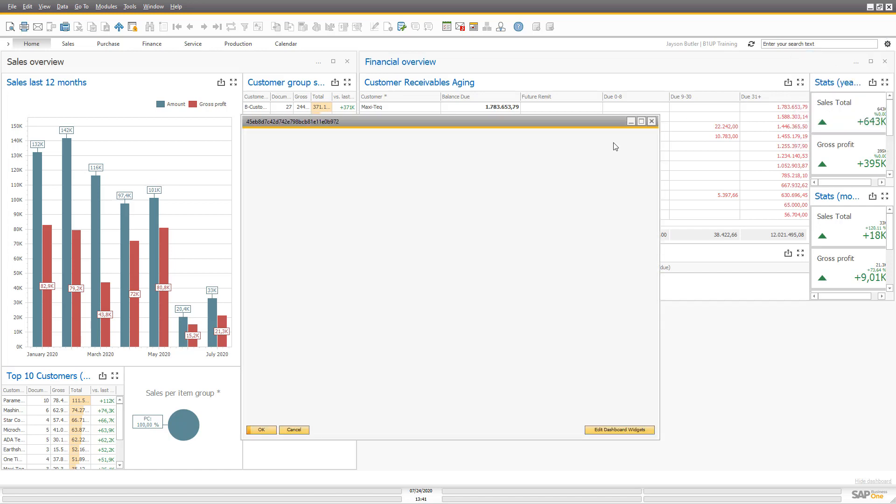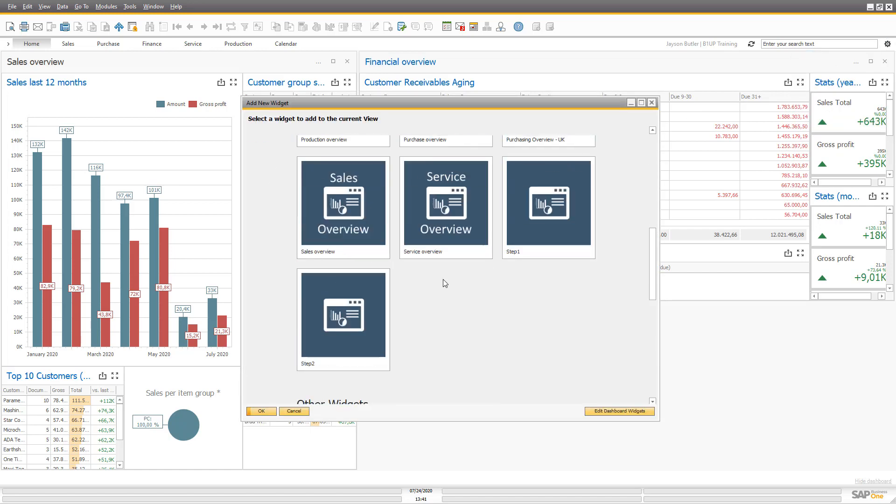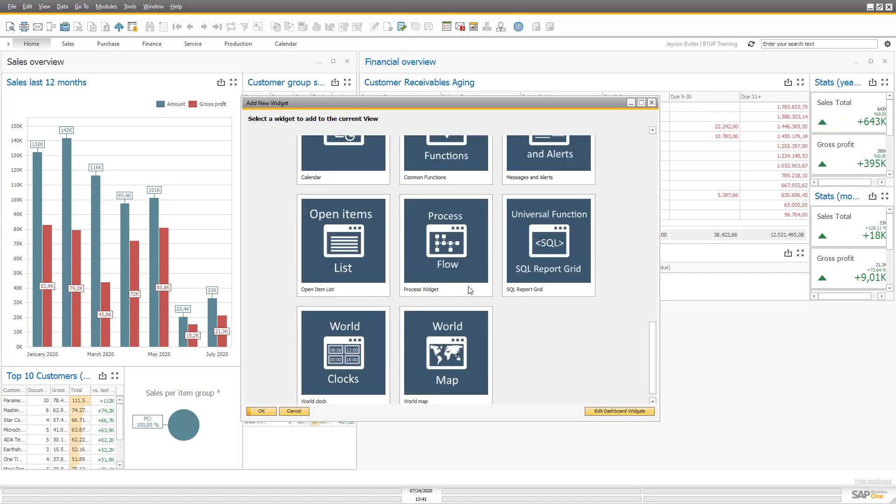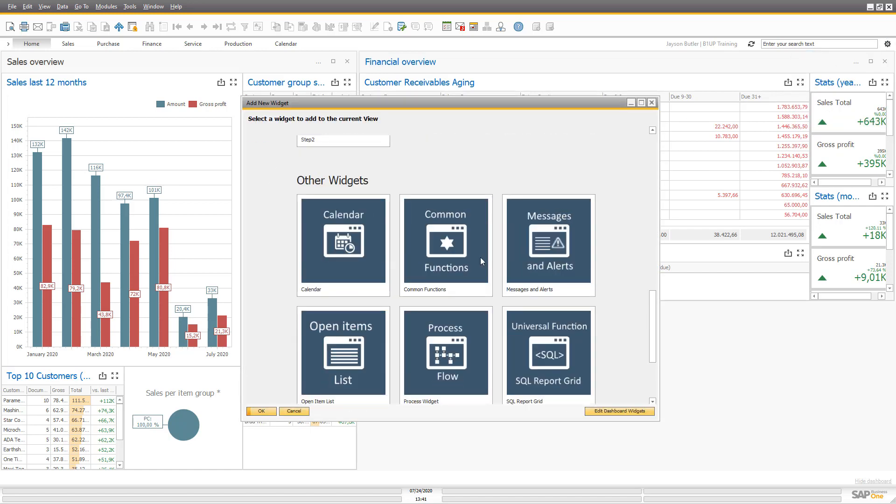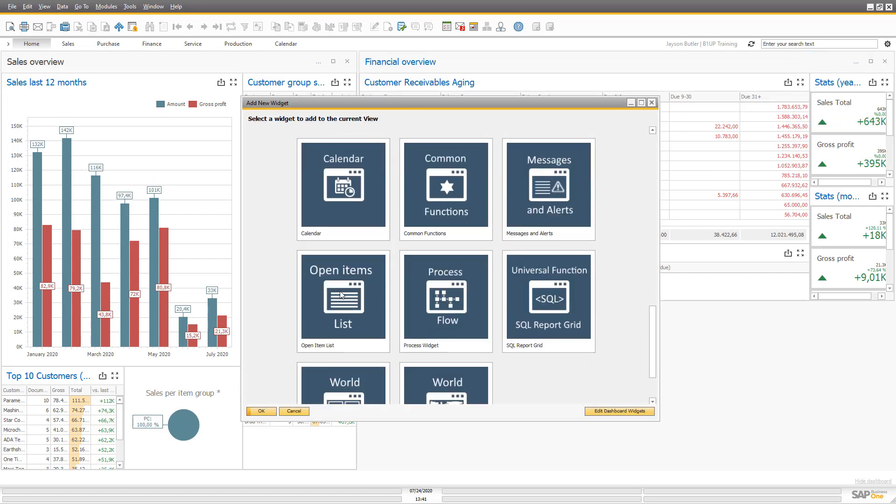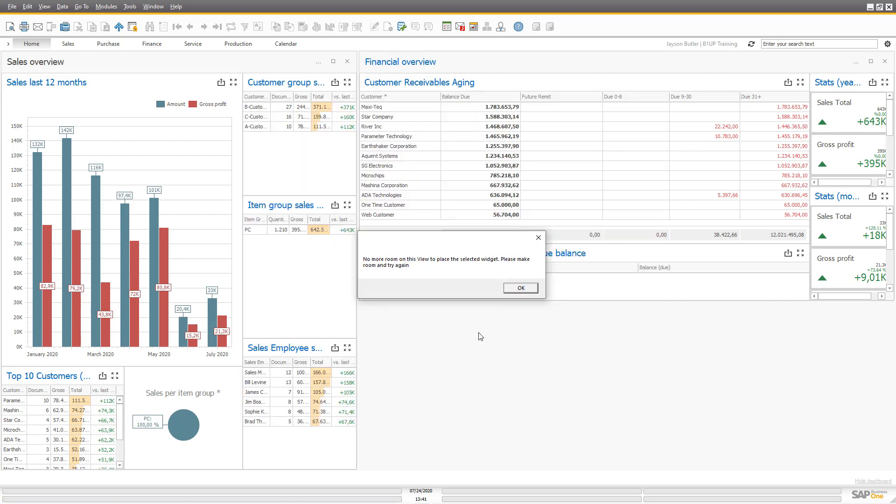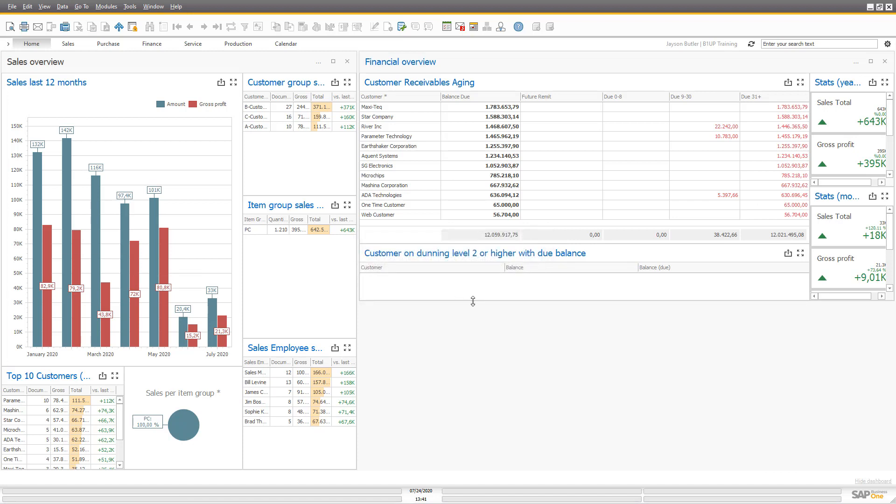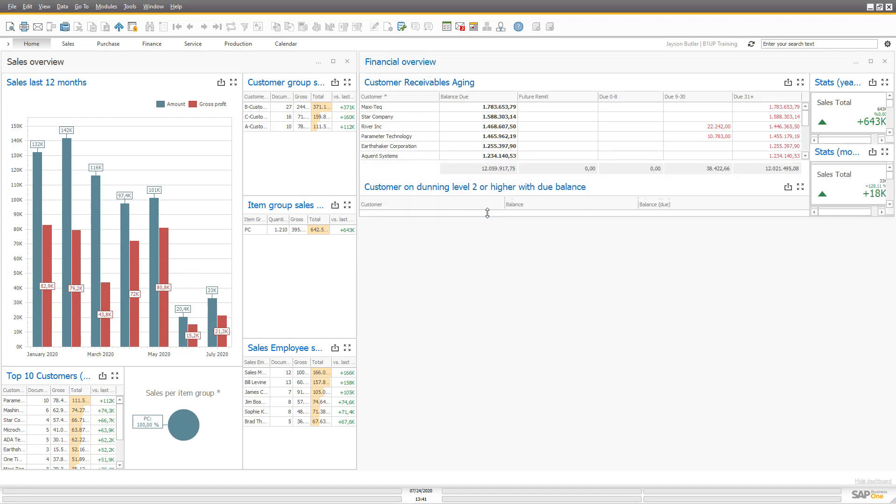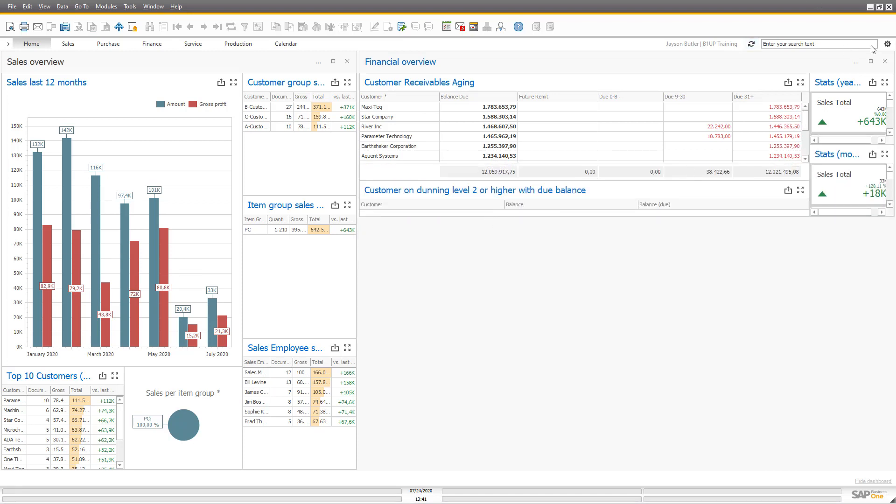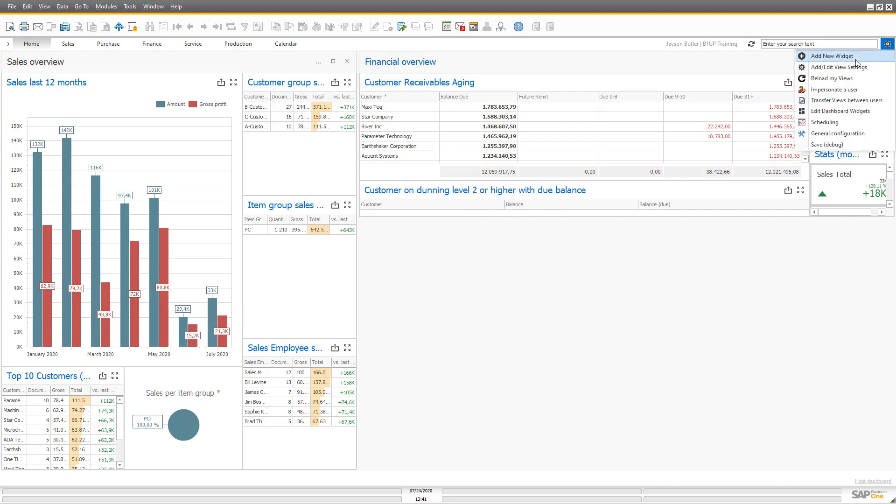And finally I want to have an open items list. Let's find one of those. And okay I didn't have room for that because it's a bit high, so let's make more room.